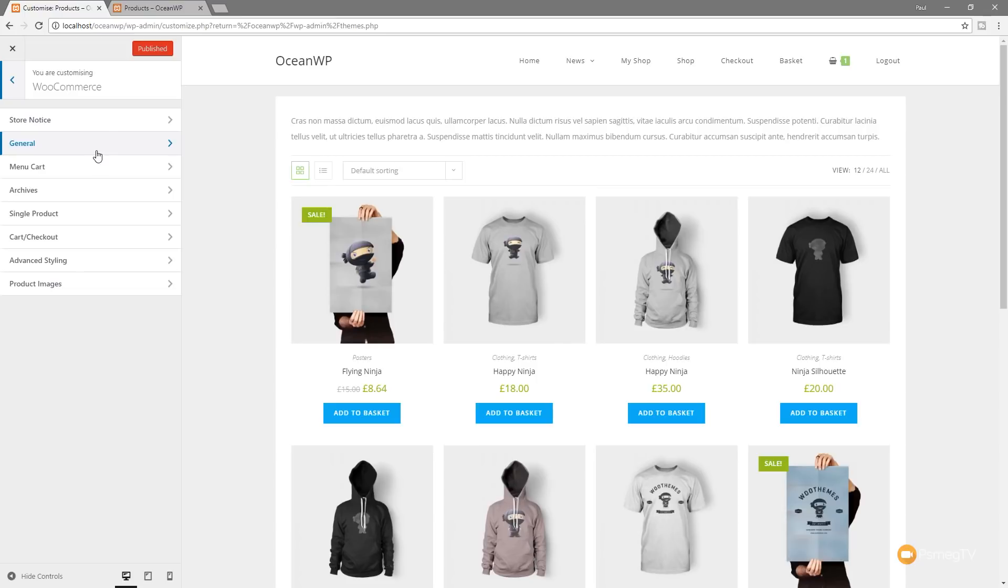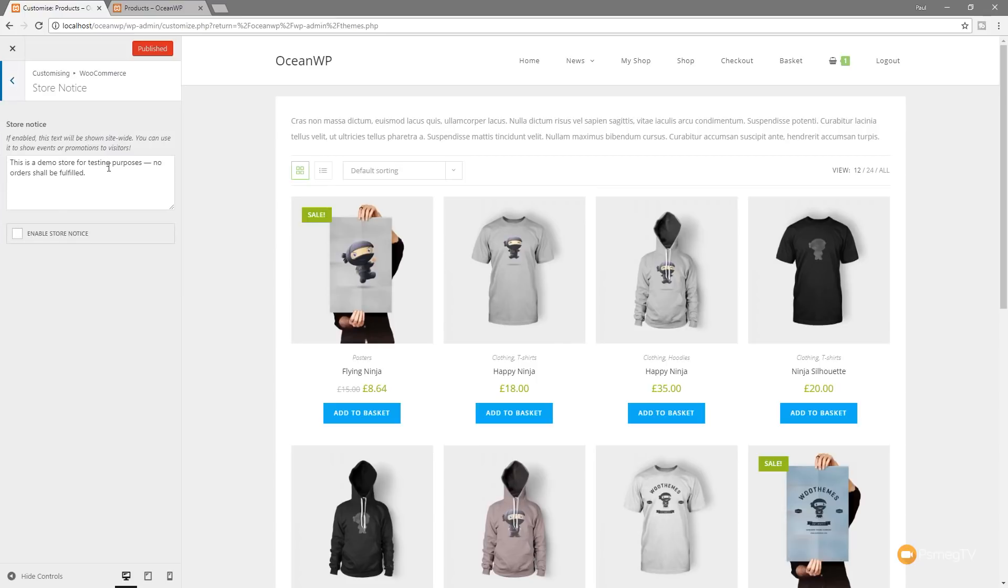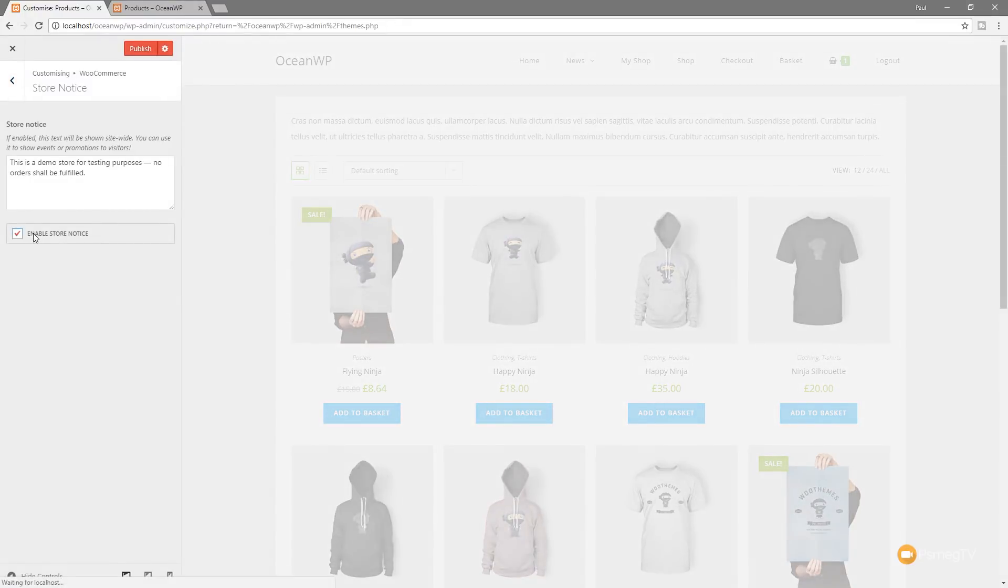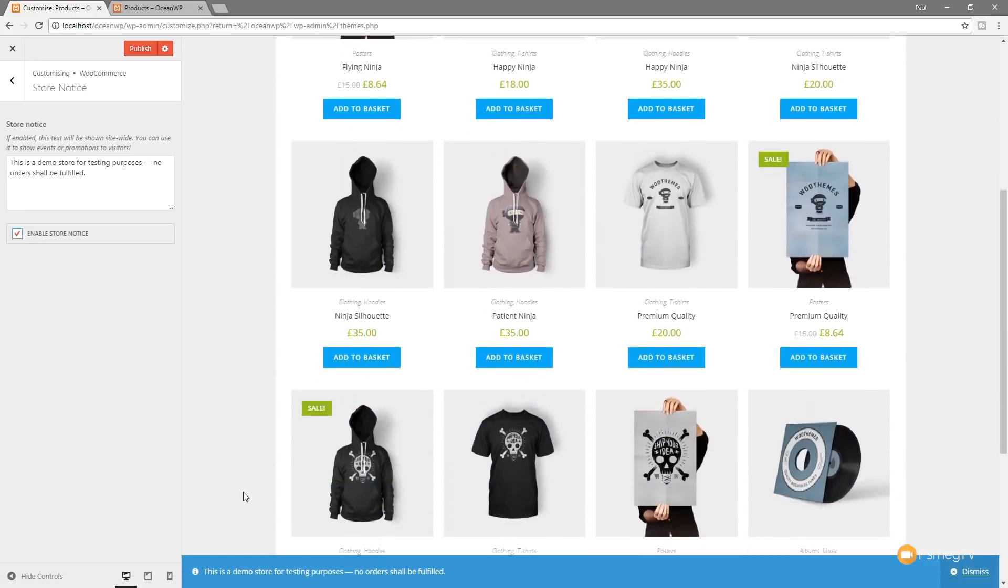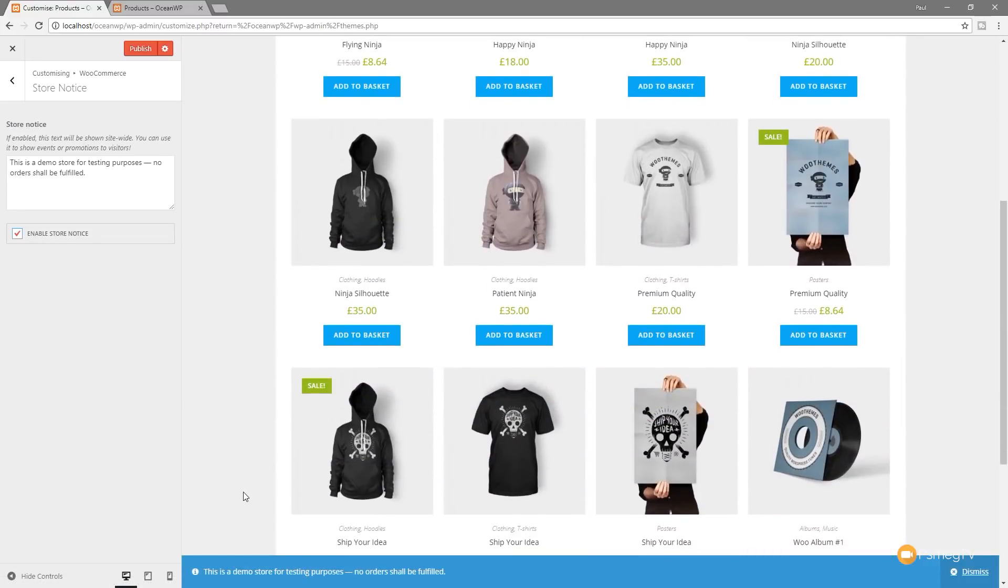So let's take a look at things like the store notice. So we can go under there and you can see we can enable a store-wide site notice. So we can click to enable that and any page within our store will show this notice at the bottom that allows anybody that's using it to see exactly what's going on. If we've got a special offer, if we've got maintenance or a problem, we can pop that in the bottom and it's all built into OceanWP.